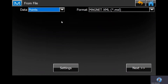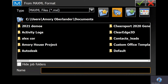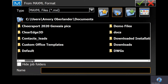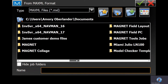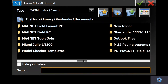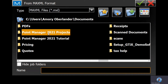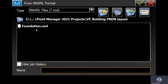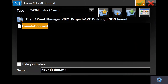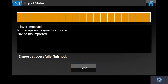We are going to insert the points. Note that we do have a Magnet XML. Next, access where you saved your files — TopCon Point Manager. Right out XML. One layer imported — we only did the foundation, 202 points.